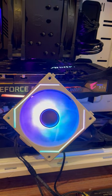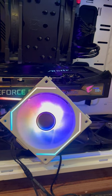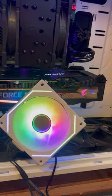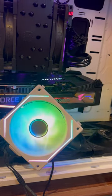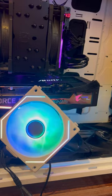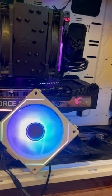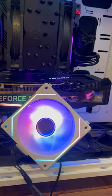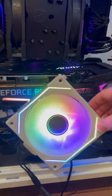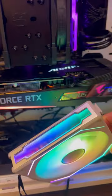If you love RGB and unicorn puke, the Leanly Uni-Fan SL-Infinity 120 might just be the fan for you.